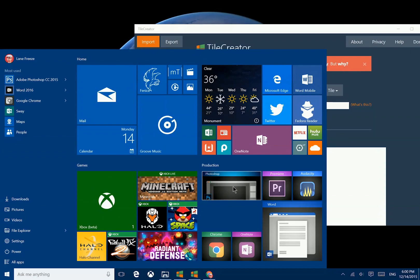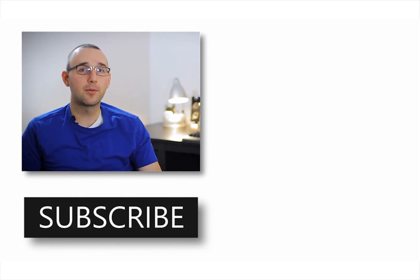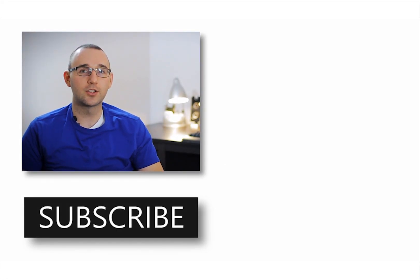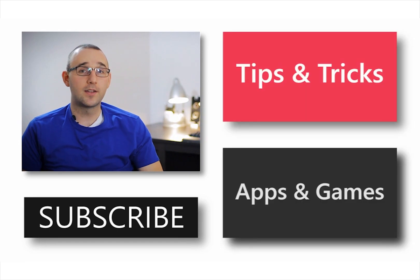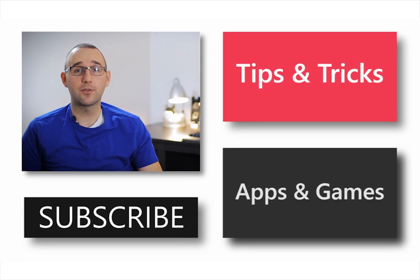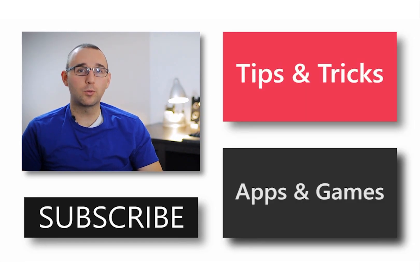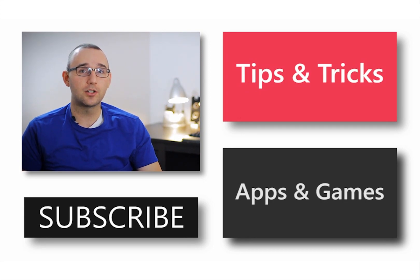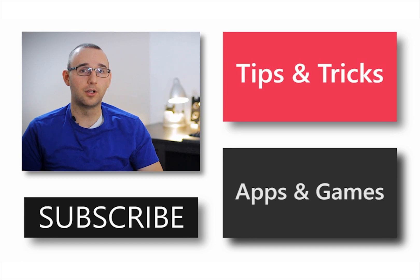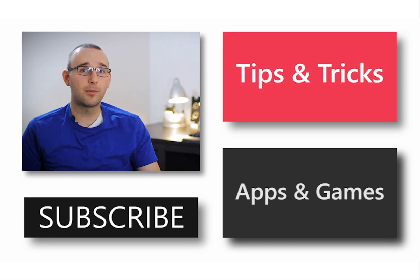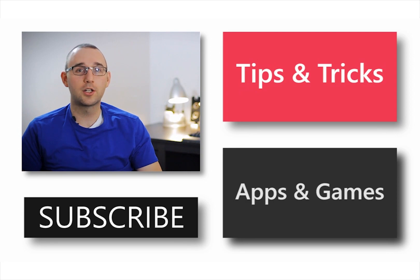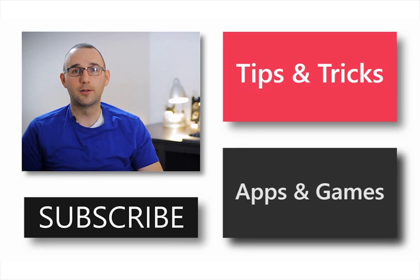If you'd like more information about Windows 10, definitely check out either of the annotations that you see on the screen now. The top one will take you to a playlist about different tips and tricks and the bottom one will teach you about different apps and games. If you can't click on these annotations, you can find the links in the description below. Additionally, if you'd like more information or more videos like this one that you've just watched, you can subscribe to this channel for more.